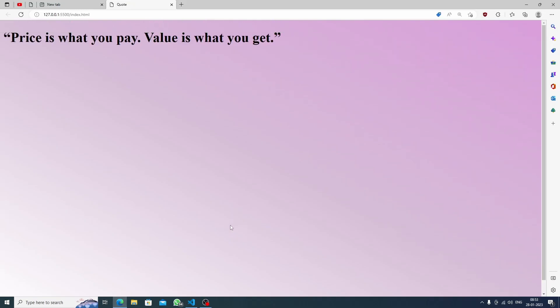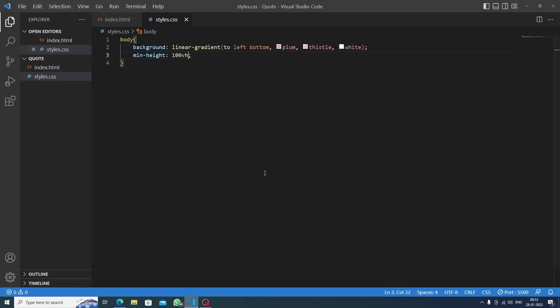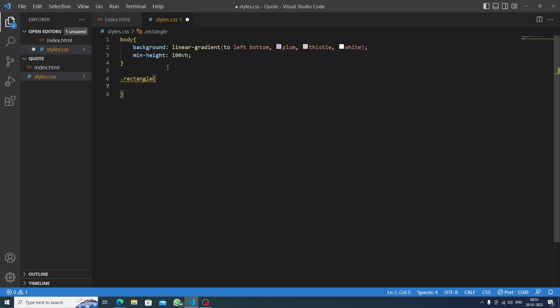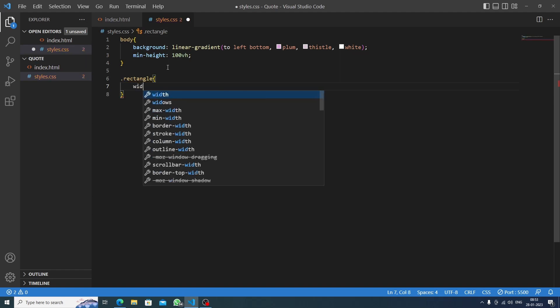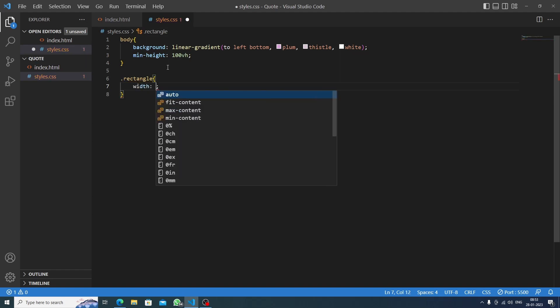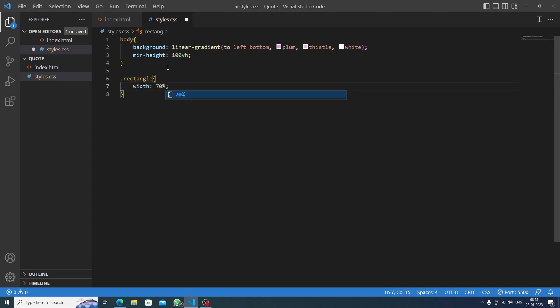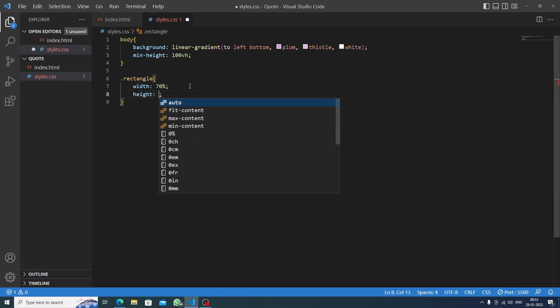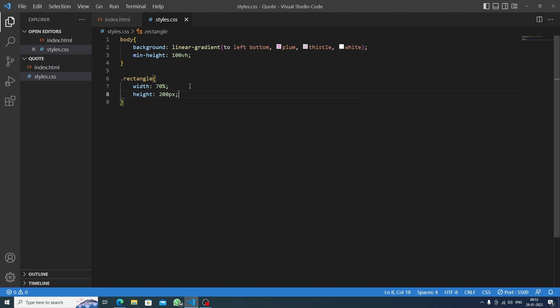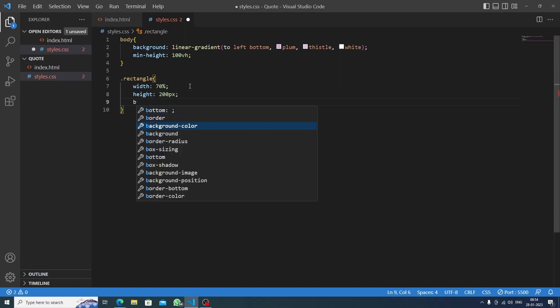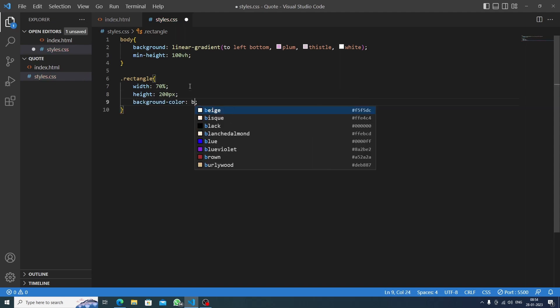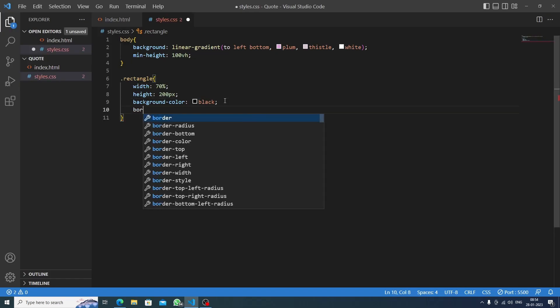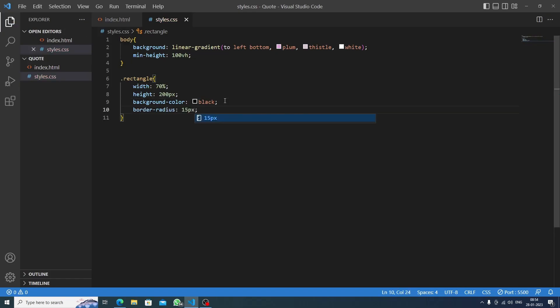Okay, now we will target our rectangle. Inside it, first I will set the width to 70%, and after that I will set the height to 200 pixels, and the background-color would be black. Now we will set the border-radius to 15 pixels.